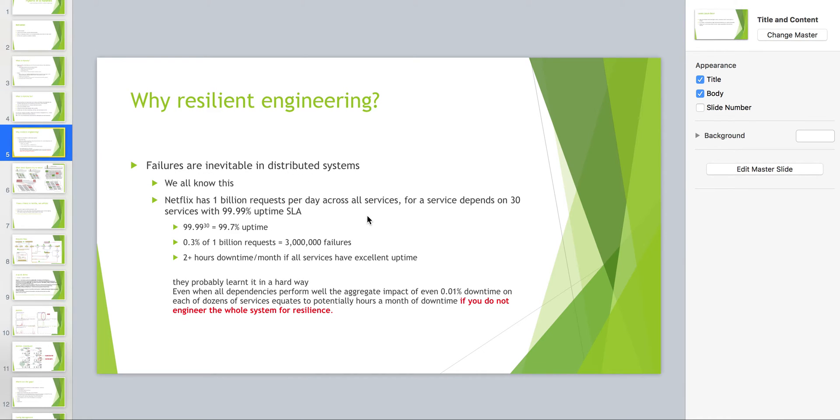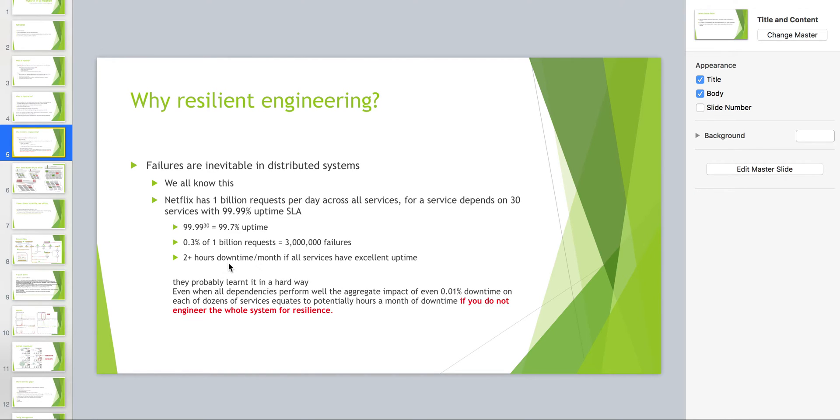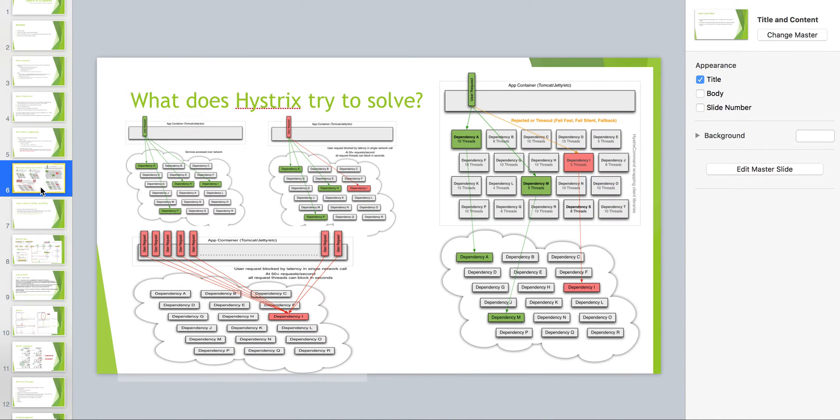Why resilient engineering? Just very short, doing the calculation. If you have one billion requests per day across all services, if you have even four nines, it's like two plus hours downtime per month. Think about this, Netflix two hours per month, people will get mad.